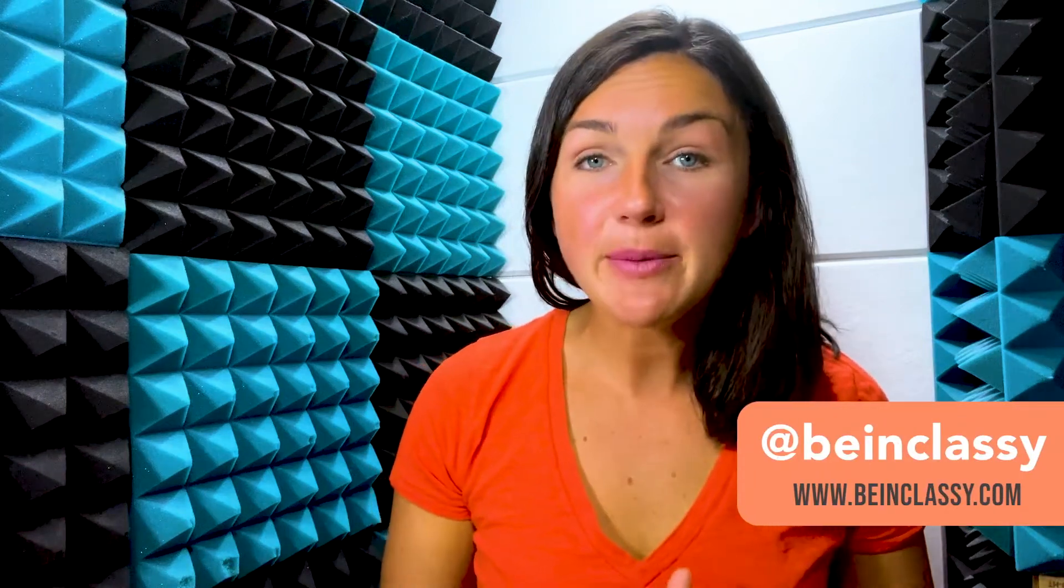Hey everyone, welcome to Being Classy. My name is Jessica and in this video I want to show you how to download a design or an image within Canva that has a transparent background.